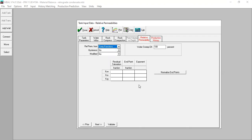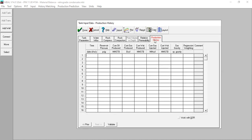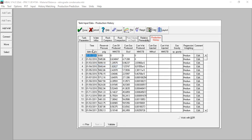We need to input the relative permeability data. I've prepared my data — copy and paste it here. You can use my data for the residual saturation, end point, and exponent. Then we input our production history: right-click, paste table. You can see the data for time, reservoir pressure, cumulative oil produced (from condensation, since this is a retrograde condensate reservoir), cumulative gas produced, and cumulative water produced. Then we validate.